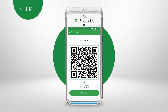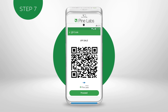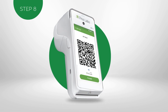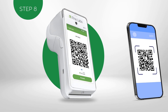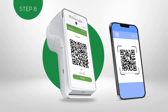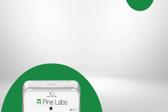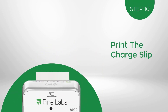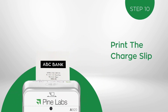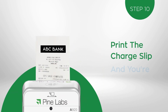Now the Dynamic QR Code will be generated. Ask your customer to scan the QR Code with any UPI-enabled app. Print the charge slip after a successful transaction.